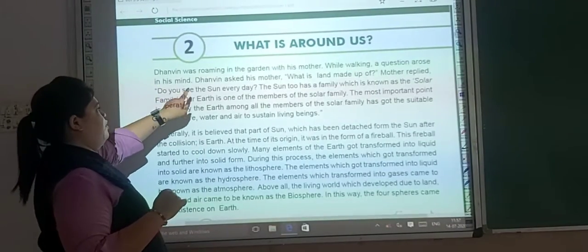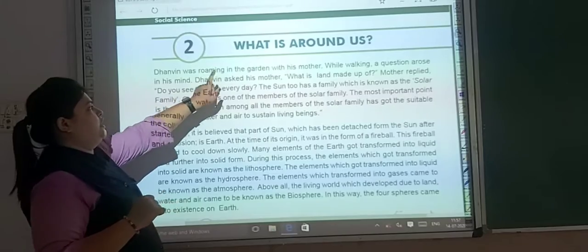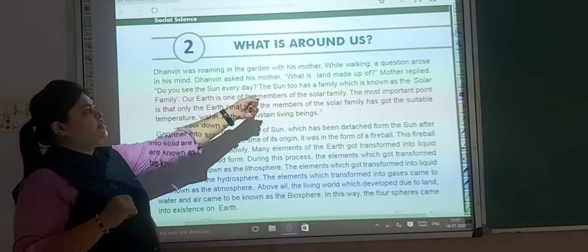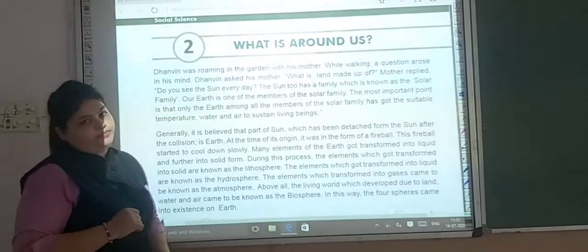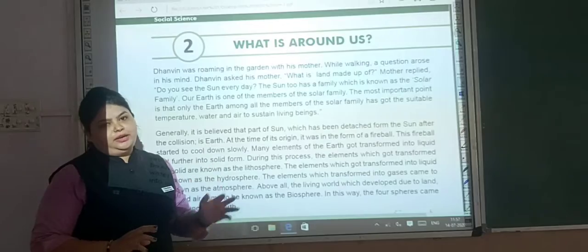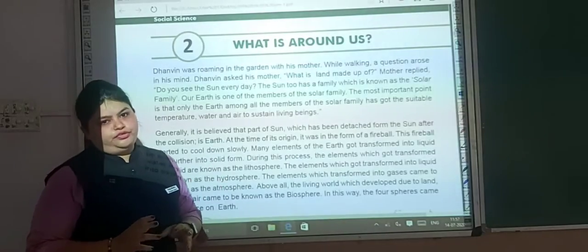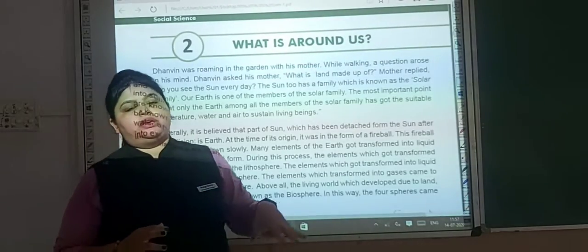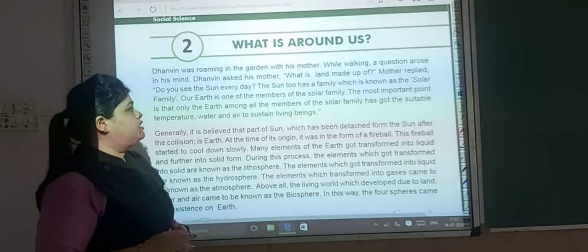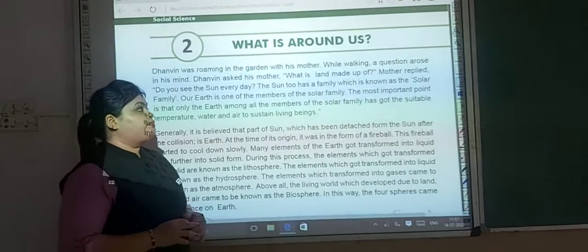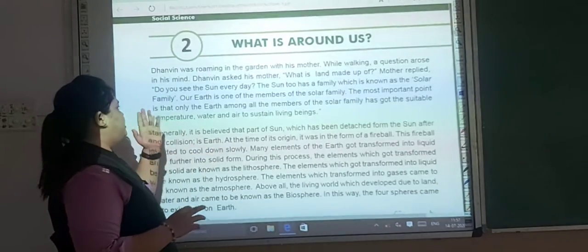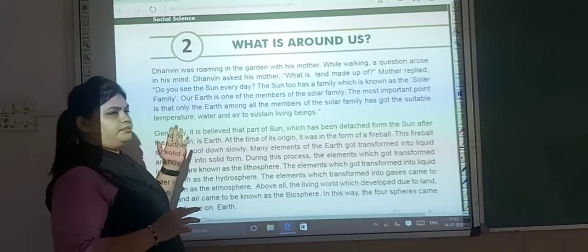Dhanvi was roaming in the garden with his mother. While walking, a question arose in his mind.